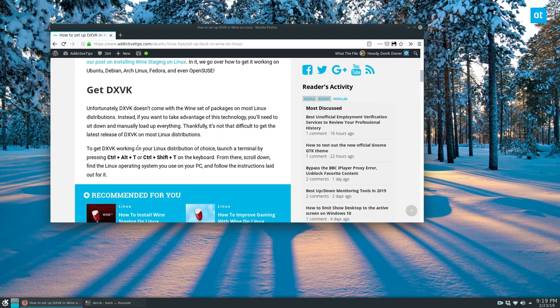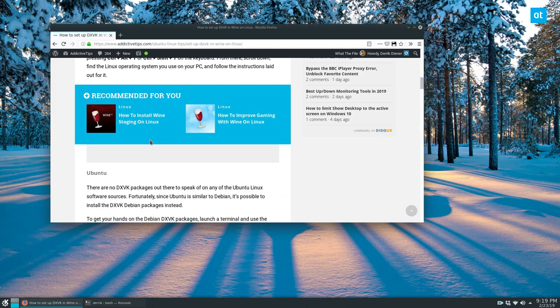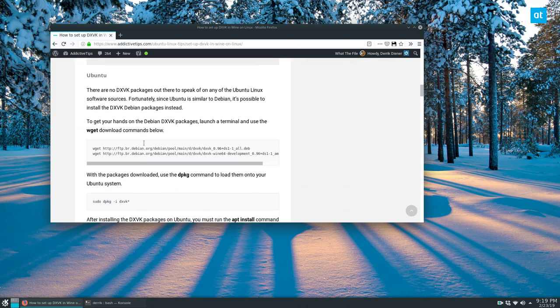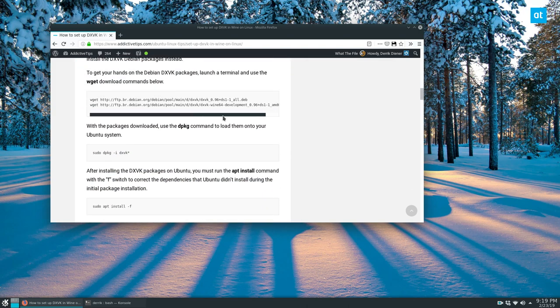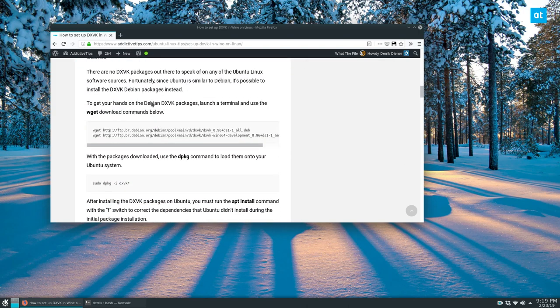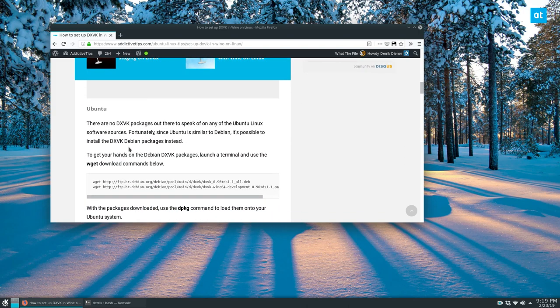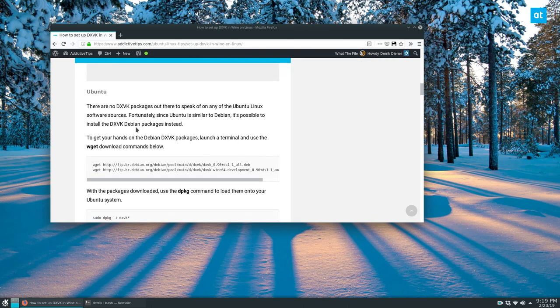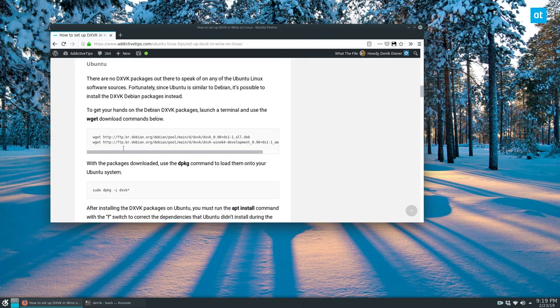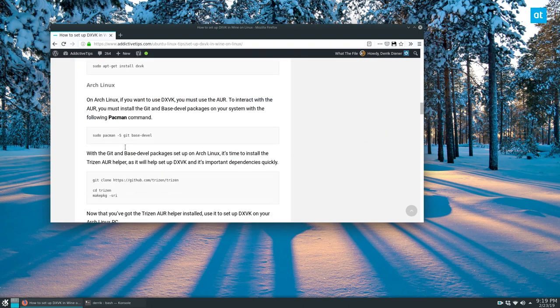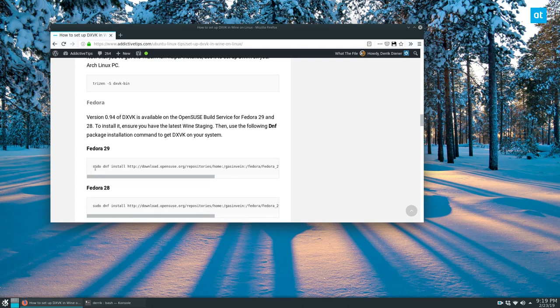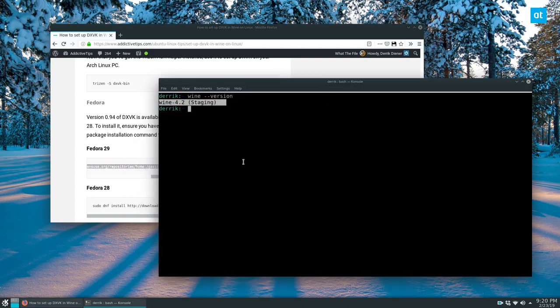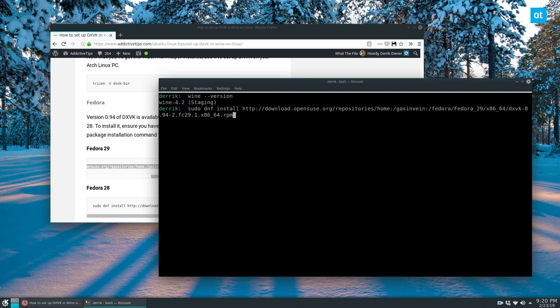But once you get that done, you can launch a terminal. And the Ubuntu instructions, if you're an Ubuntu user or a Debian user, it's quite easy. On Fedora, I'm going to have to do the DNF install.